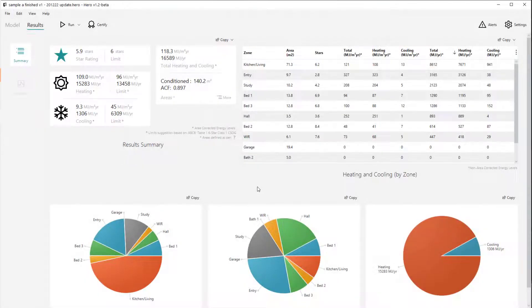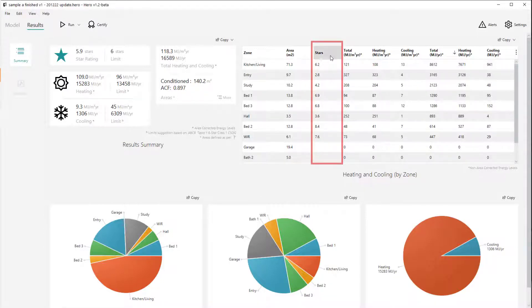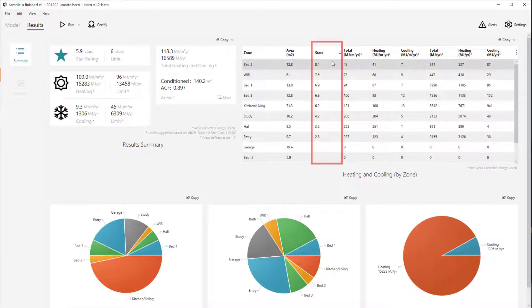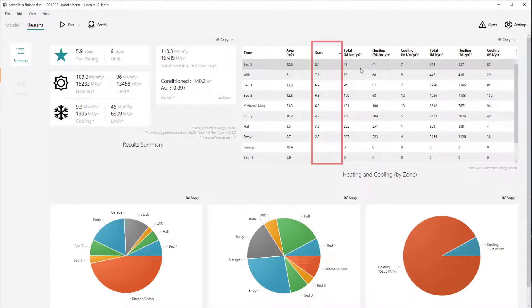Within the results view itself, another user requested feature has been added. There's a new column in the zone by zone results table called star rating, and this indicates the equivalent star rating for that zone based on its floor area and energy, so you can quickly get an indication of your best and worst performing zones. Obviously unconditioned zones don't have any energy, so no star rating is shown there.